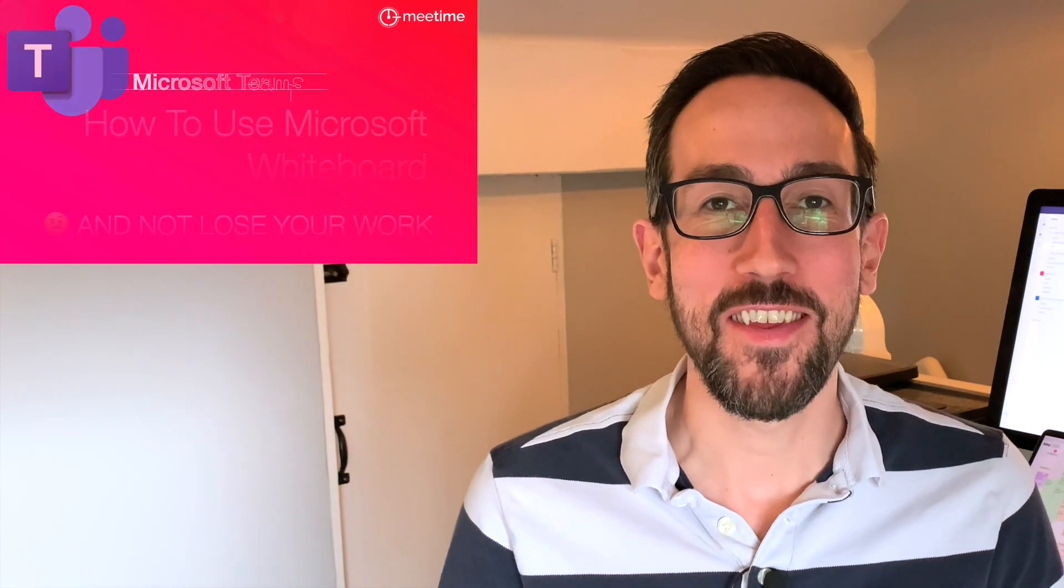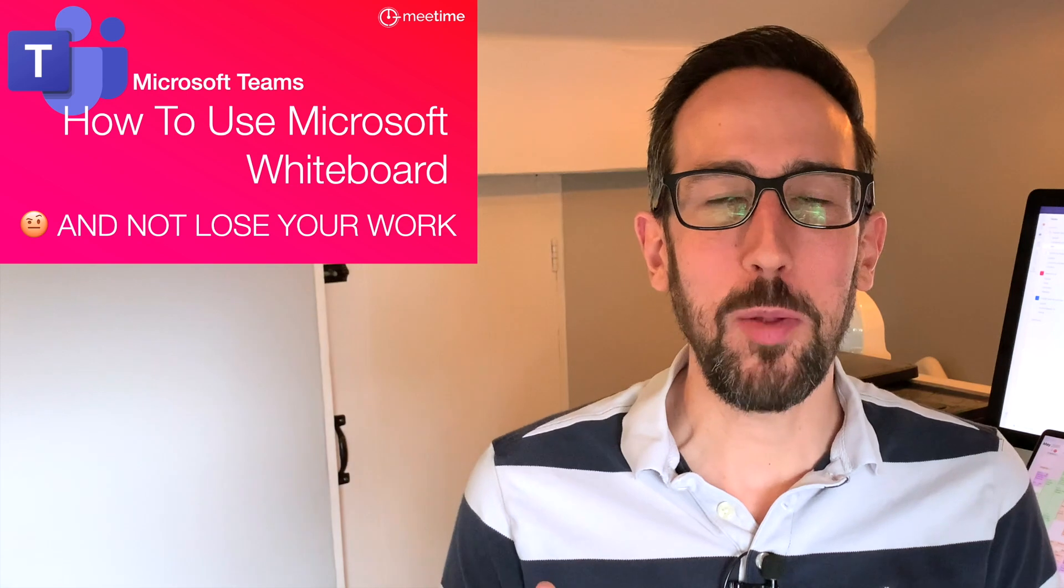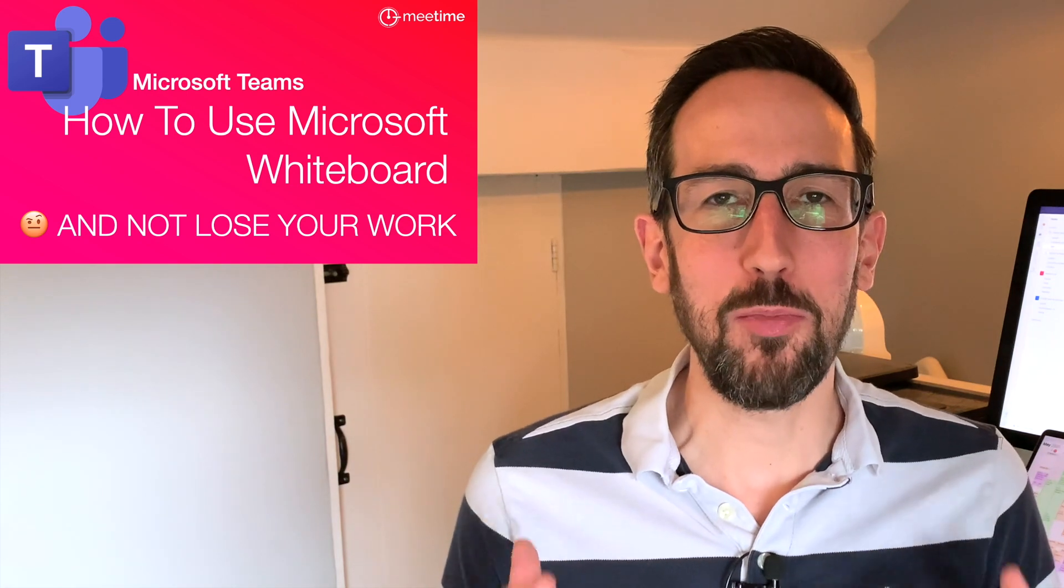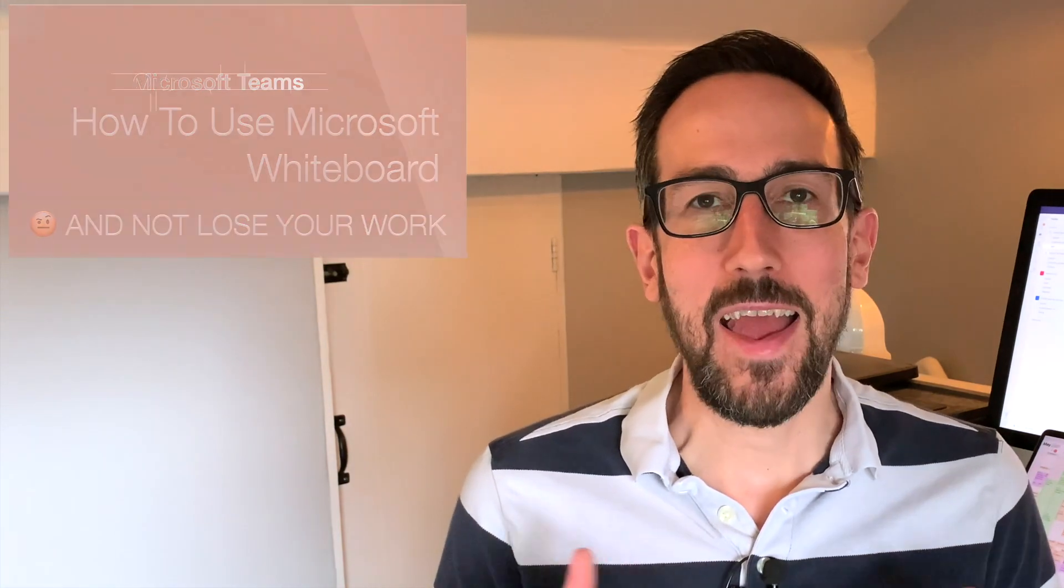Want more creative ways to collaborate in Teams? By the end of this video you'll know all about how to use Microsoft's Whiteboard and how to get the best out of it using Teams and the standalone Whiteboard apps on desktop and mobile.